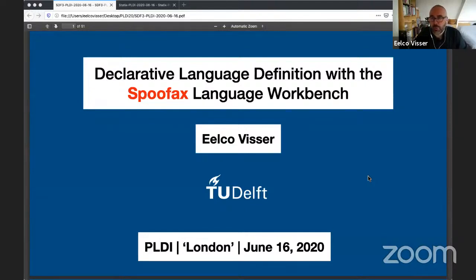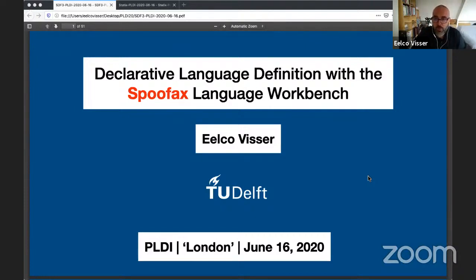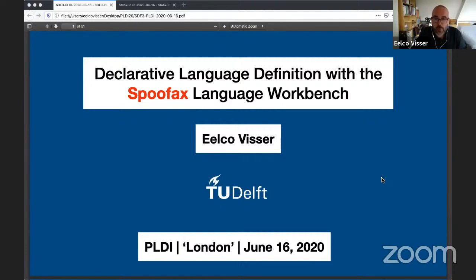What I'm going to do today is give you a tutorial on the Spoofax language workbench. I have a couple of slides to introduce, and then most of the tutorial will consist of live programming.